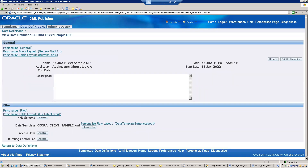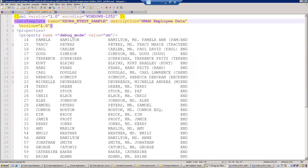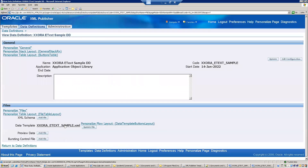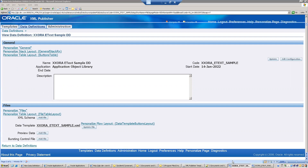The query behind this is a very simple query which is an HRMS data example. It is trying to fetch data from the per-paper HRMS employee data. Now let us see what the template layout looks like — there are two templates which I have designed.